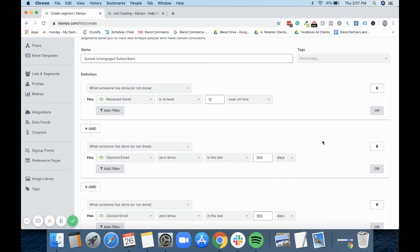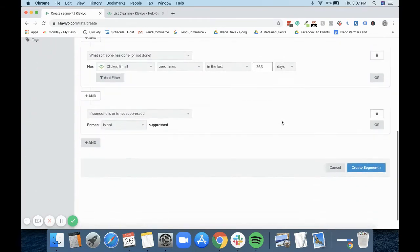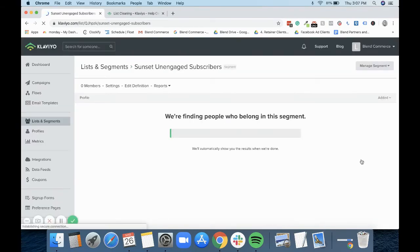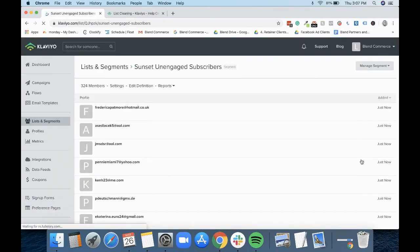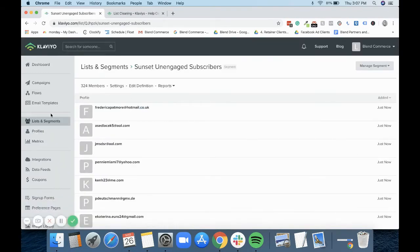Once I'm happy with that, I will create my segment. And what you'll see is Klaviyo will take a little bit of time to populate this, but you can see that we've already got a few people in this segment.